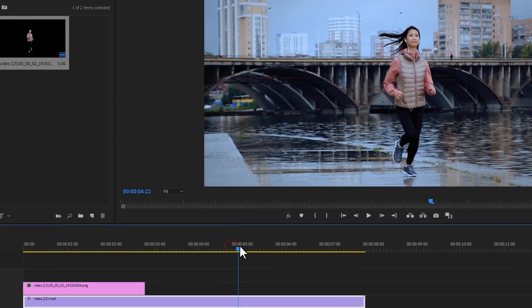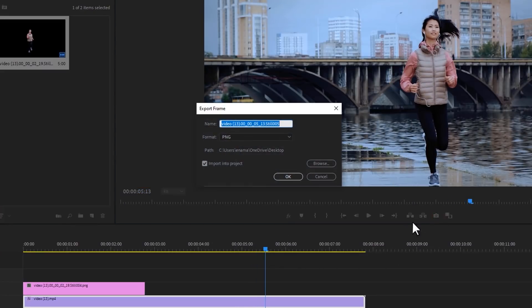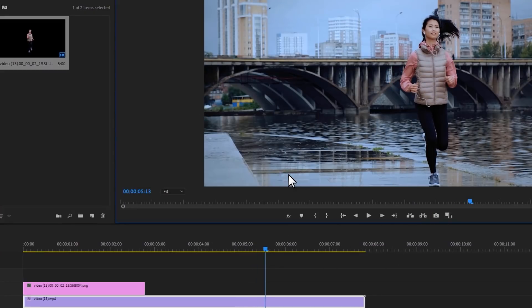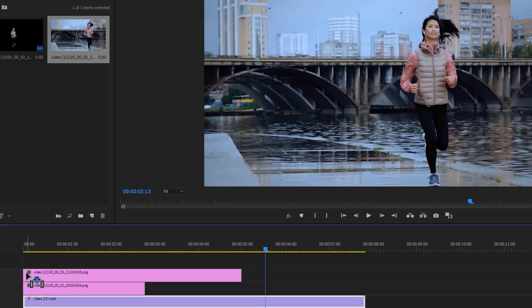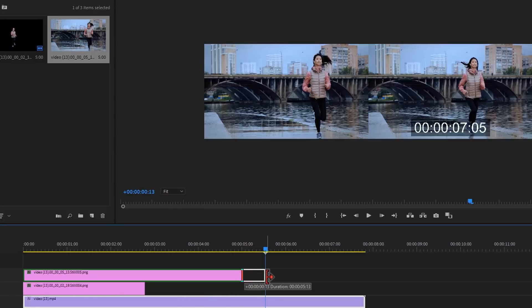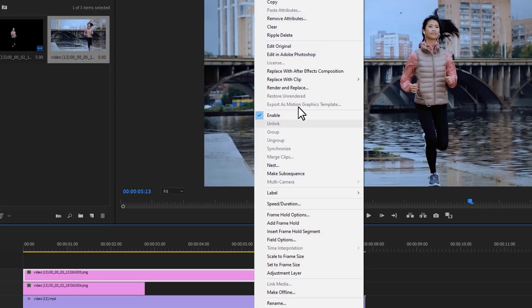Let's find another frame and make a snapshot of this frame. Then add the snapshot in the timeline and adjust the snapshot duration with your time indicator. Then open it with the Photoshop app.